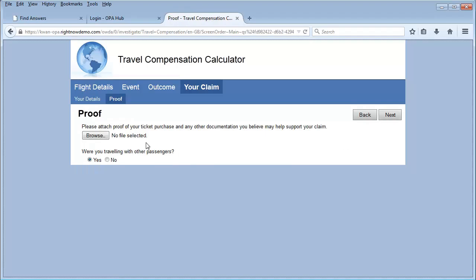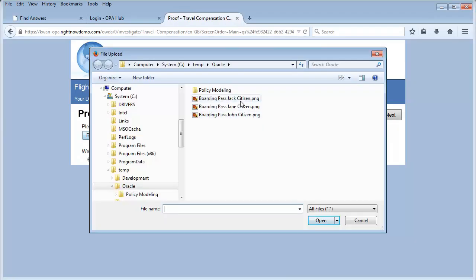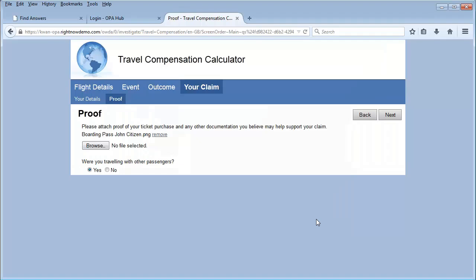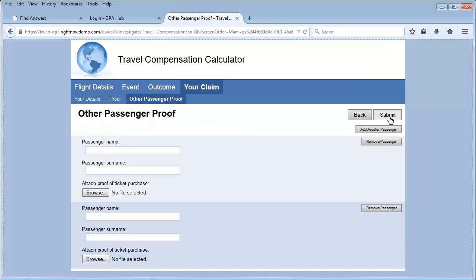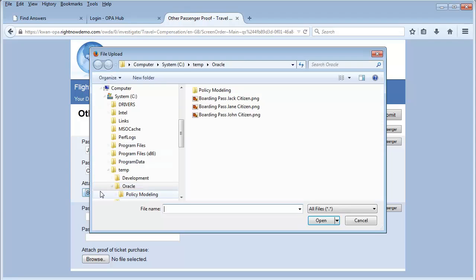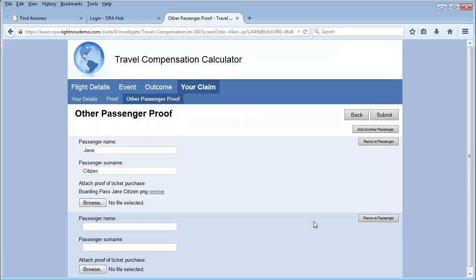We also need to attach proof of a ticket or boarding pass. In this case, we select the boarding pass for John Citizen. We were also traveling with other passengers, so we enter the additional passengers information, including attaching proof of a ticket purchase for each of those passengers as well.